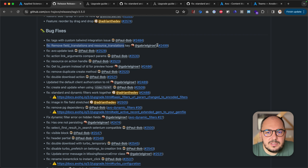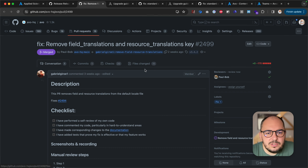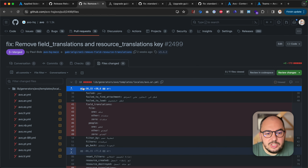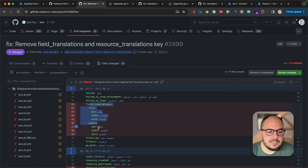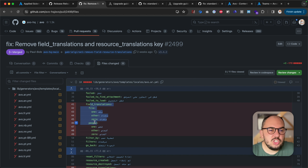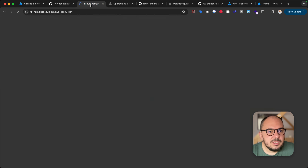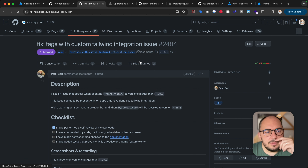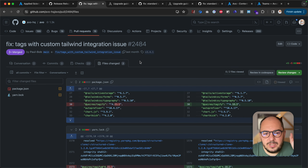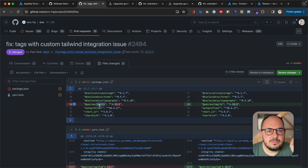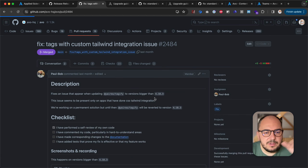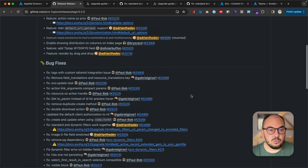Remove field translations and resource translation — we had a few translation fields hardcoded just for our purposes, like field translations for file and people. We don't want those shipped to production websites, so we removed those. Fix tags with custom Tailwind integration — we reverted the Tagify update from Dependabot because somehow the tags weren't being stripped properly. We'll figure it out and update it. Nothing for you to worry about since it wasn't released.